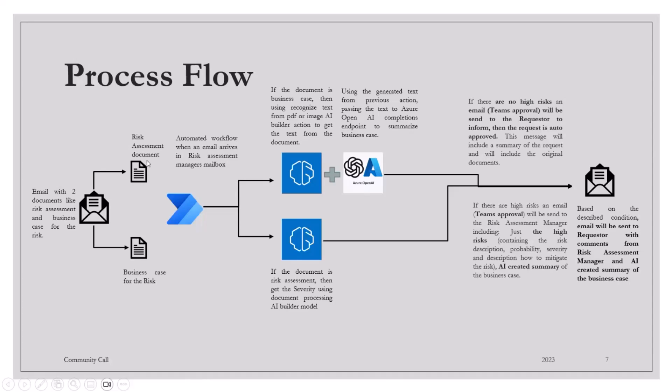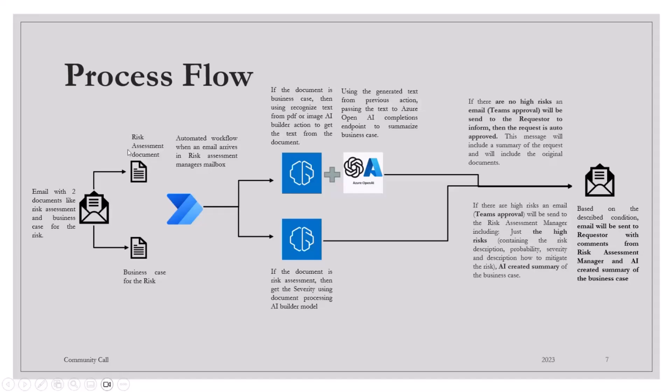What my process flow will do is it will go to that email, scan, and run through each document. One is the risk assessment. It will see if this contains high risk, then go to the approval stage. I'm using one AI Builder document processing through which I'm grabbing the entities, whether high risk is mentioned in the document or not.